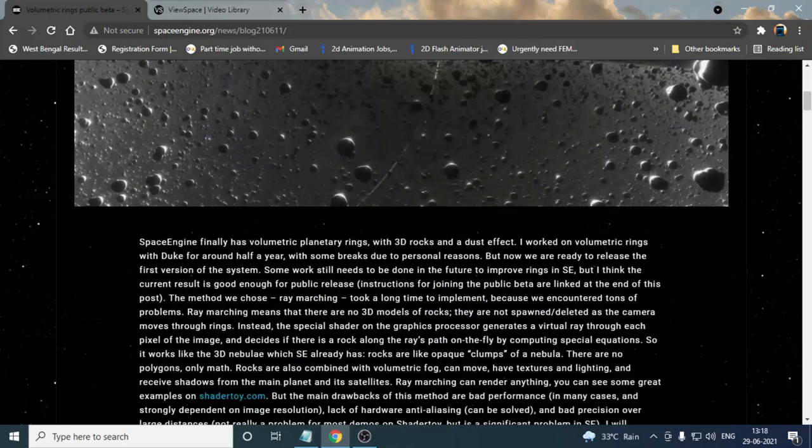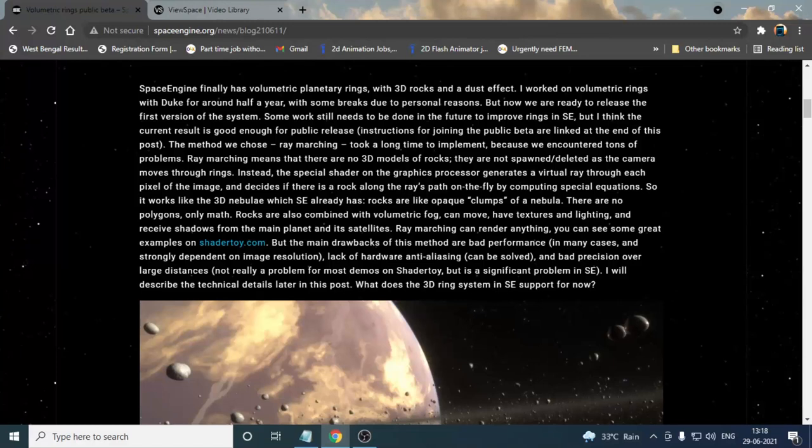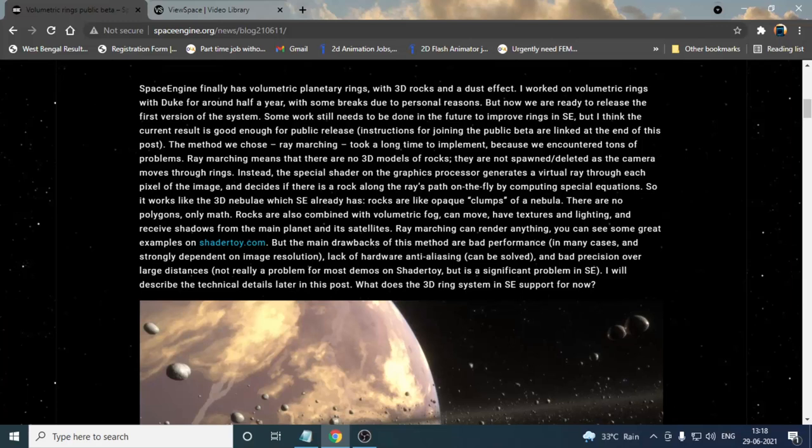Particularly this website is very helpful if you are a student or you are currently studying any kind of space science. This website will help you for your studies.